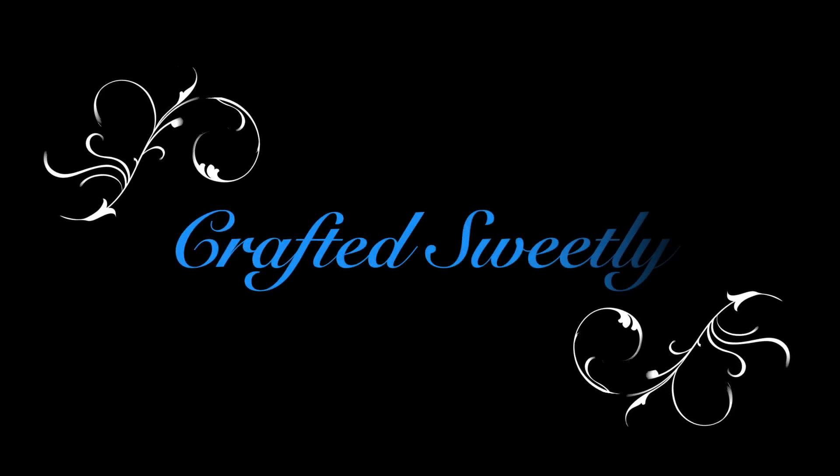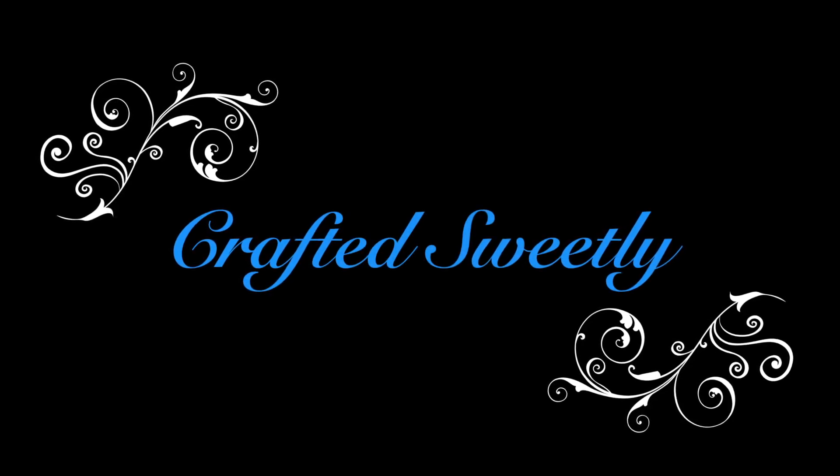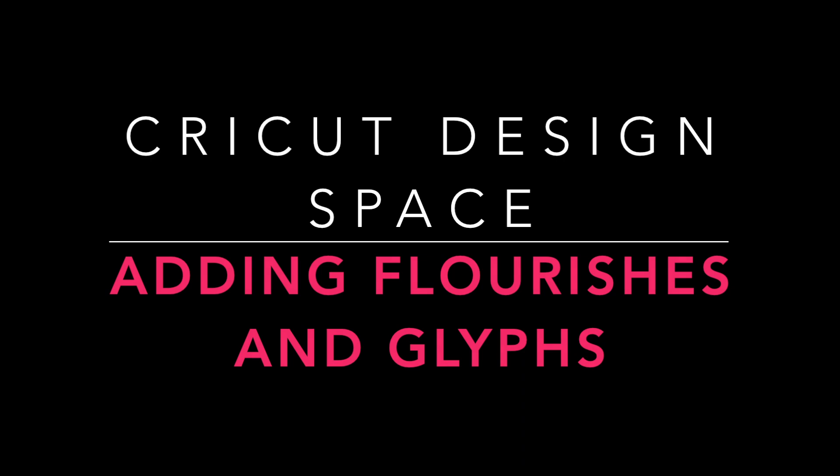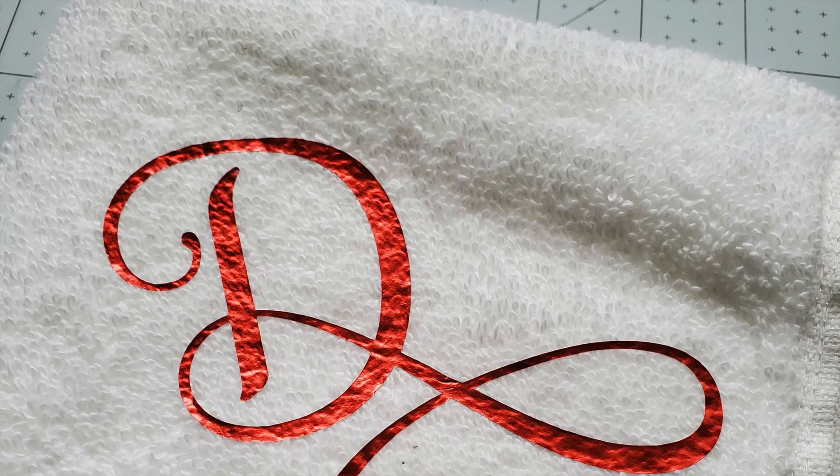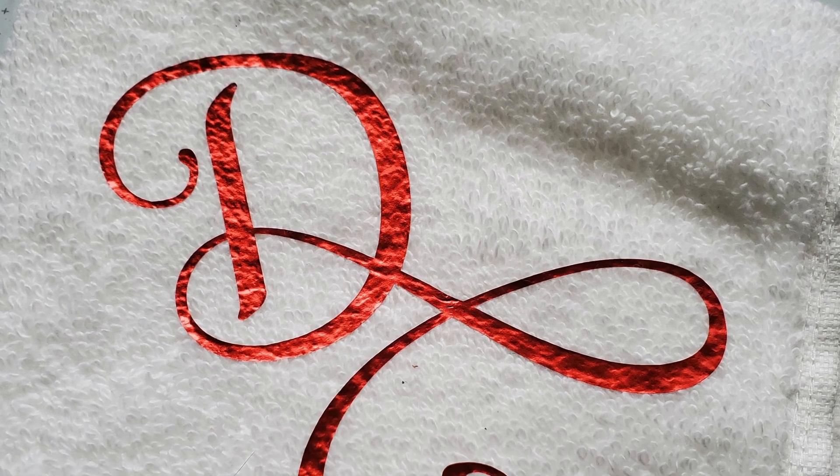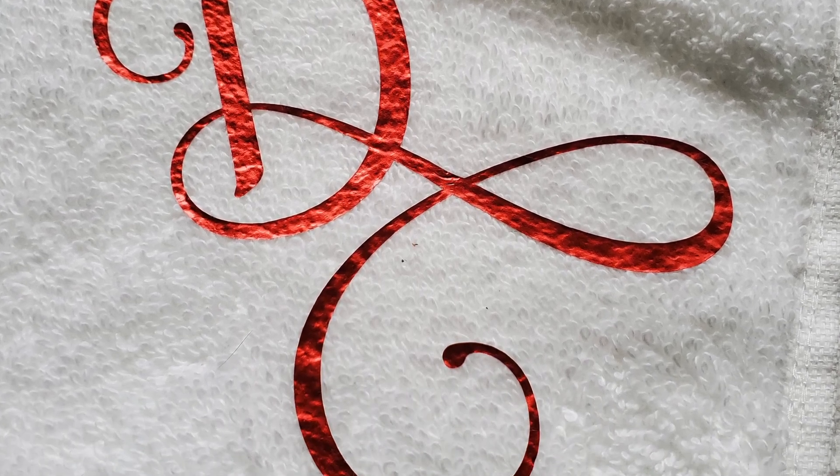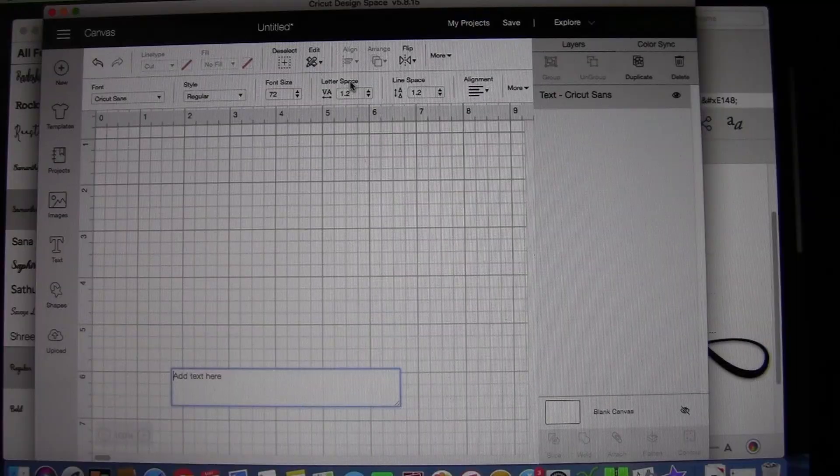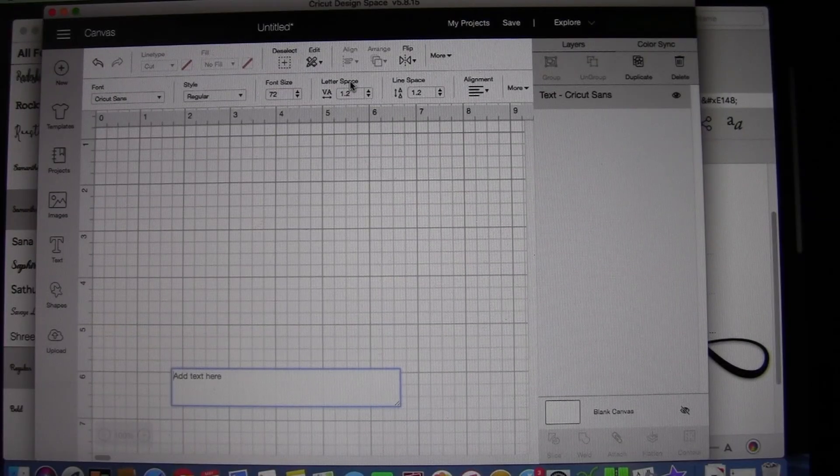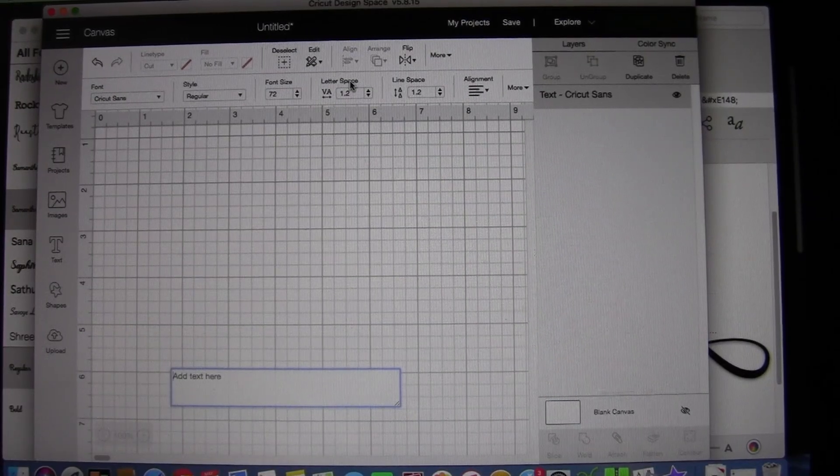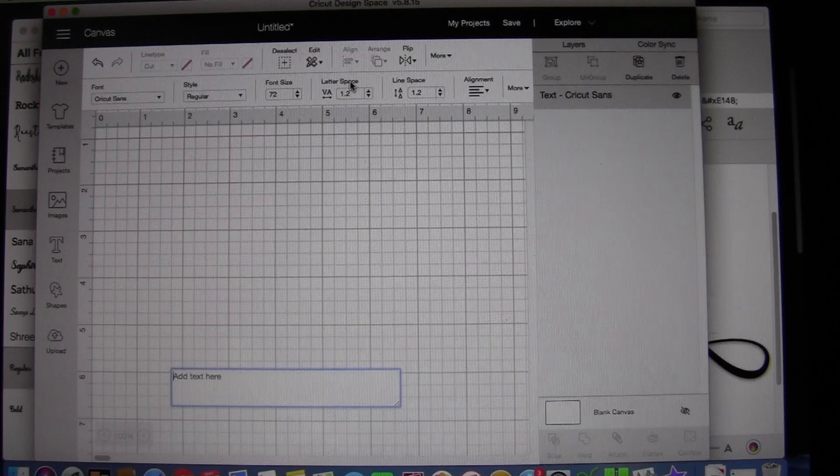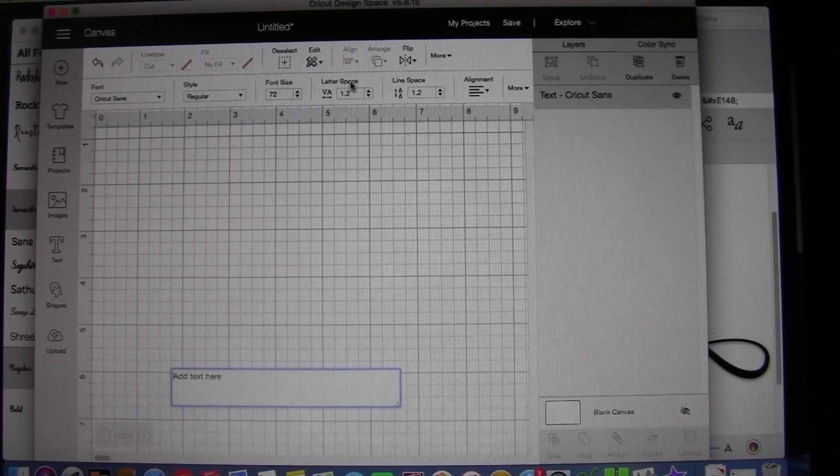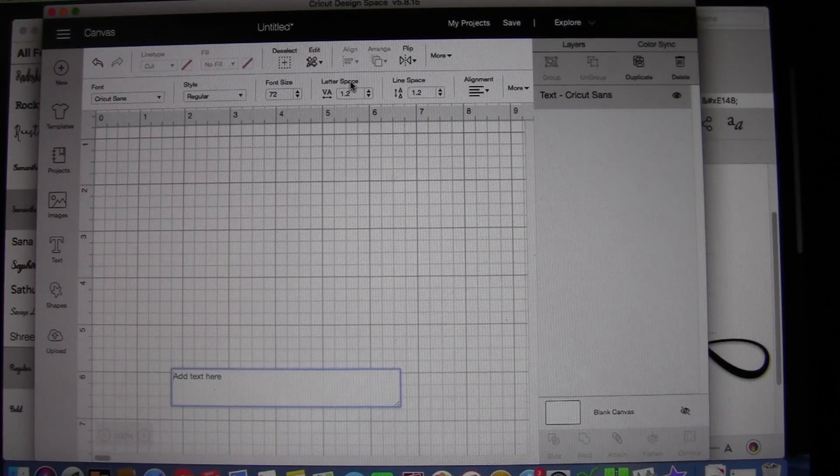Welcome to Crafted Sweetly. Flourishes and glyphs in your lettering really can transform a project. They make it beautiful and much more elegant. This video will show you how to use the various glyphs and flourishes that are available in many fonts.